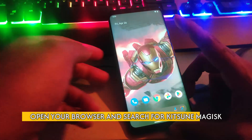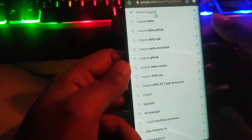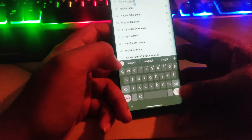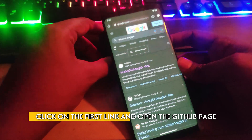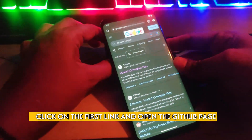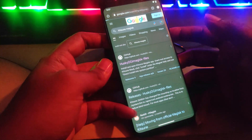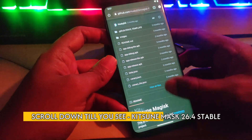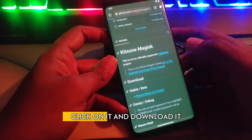Open your browser and search for Kitsune Magisk. Click on the first link and open the GitHub page. Scroll down till you see Kitsune Mask Stable, click on it and download it.